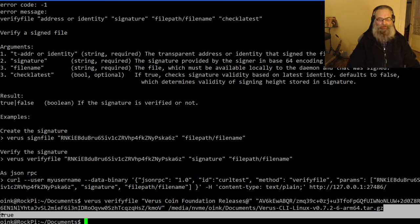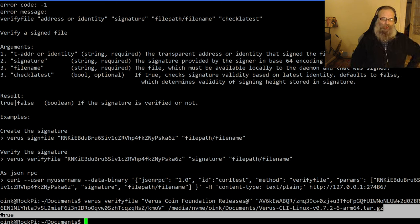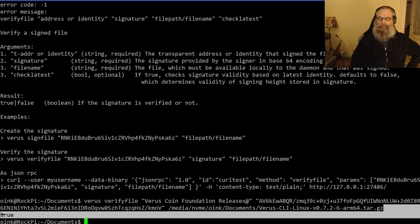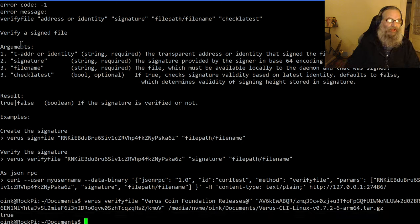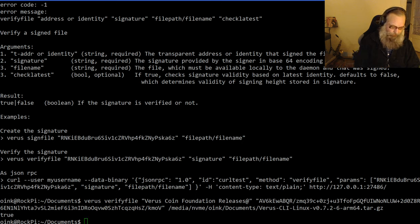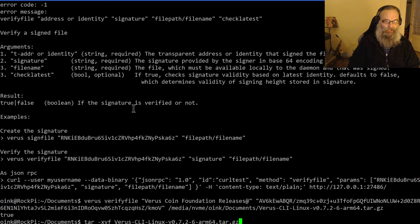That means that the file I downloaded was indeed signed by the Verus Coin Foundation Releases, and the file is intact - it's not tampered with and it came from the Verus Coin Foundation. That is basically what I needed to know.